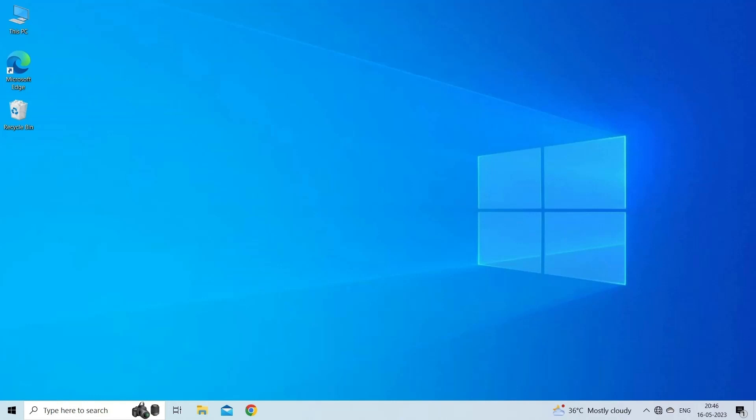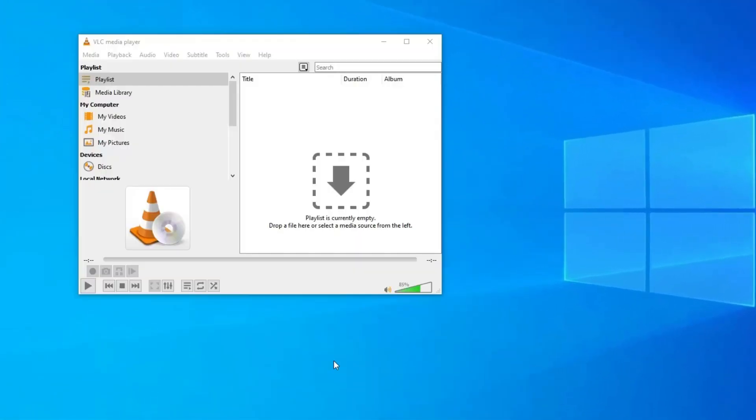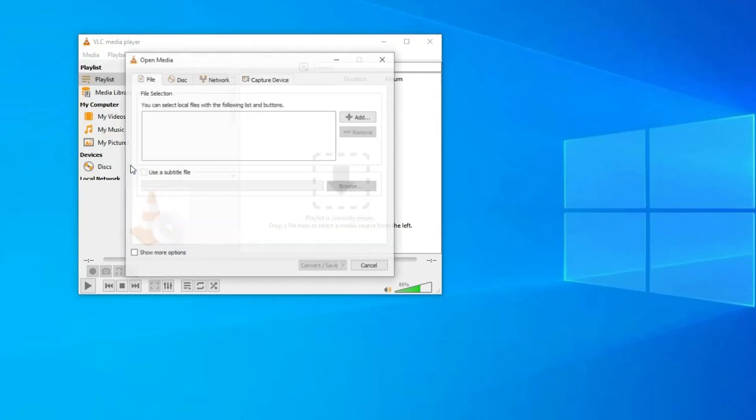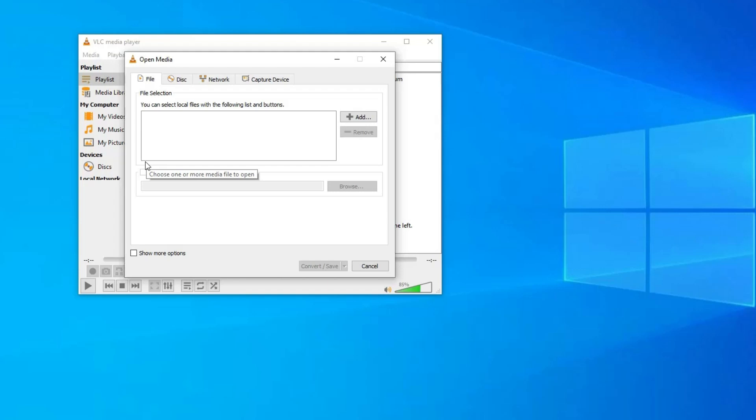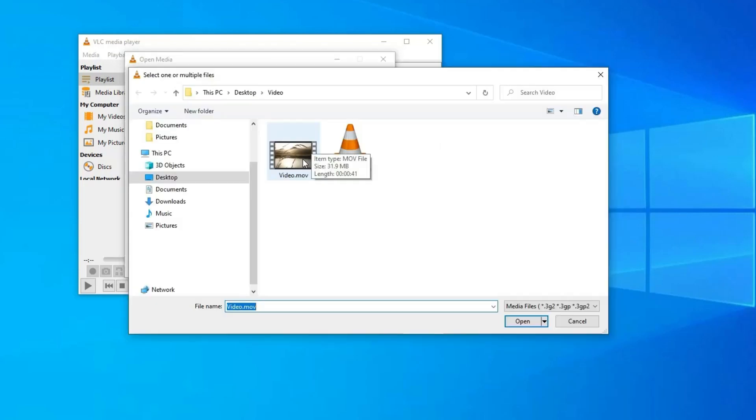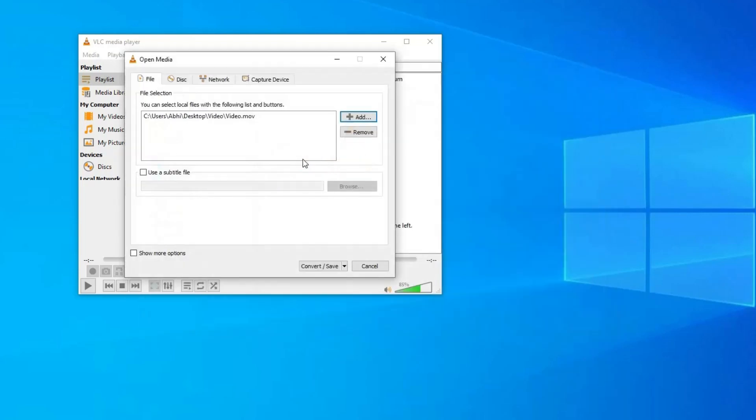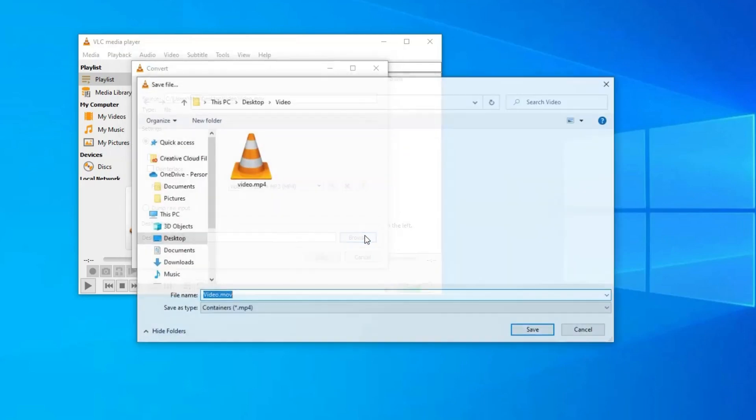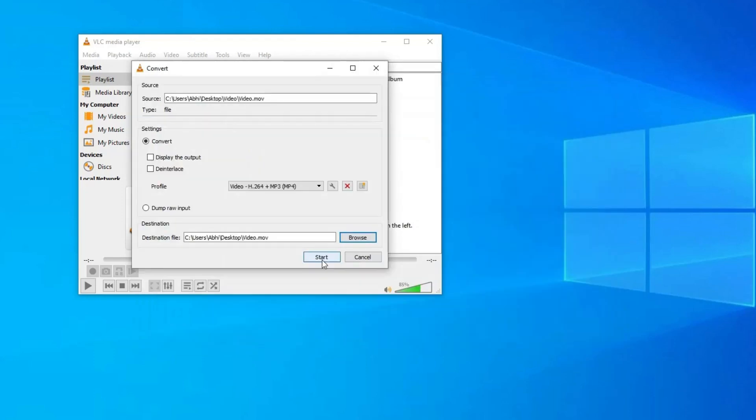Here are the steps to do so: Open the VLC player, choose Media and tap on Convert/Save. Now simply go to Open Media, add your MOV file and hit on the option Convert or Save. Under the Settings, choose the option Convert and enter the name and location of the destination file. Lastly, hit on the Start button.